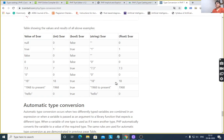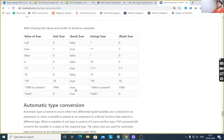For value 18, it gives 18 for every variable's type casting, and boolean is true. For '1968 to present' — it is a concatenation of string and number — integer is 1968, boolean is true, string is '1968 to present', and float takes only the number portion. For 'hello': integer is 0, boolean is true, string is 'hello', and float is 0.